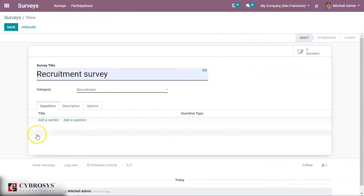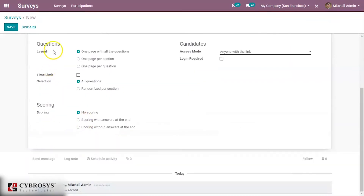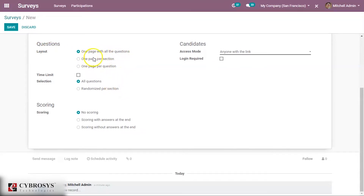Questions can be added and sections can be created to divide the questions. Before creating questions, let's go to the options. Under the questions tab you can see layout settings. One page shows all questions on one page. One page per section shows one section per page. One page per question shows only one question per page.